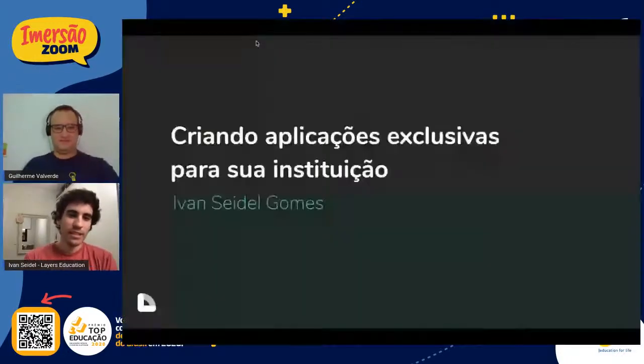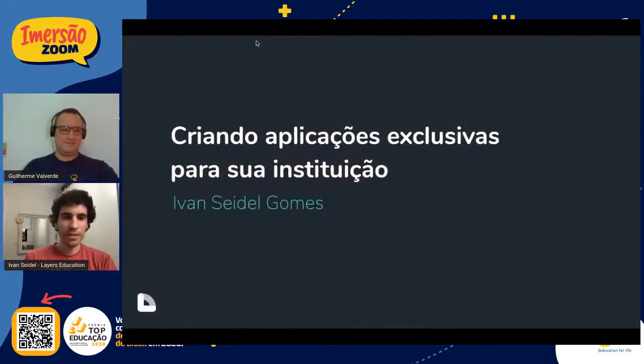Tudo bem, Ivan? Eu fiz uma breve introdução de quem é o Ivan. Fique à vontade agora para a palestra; se você quiser fazer de novo uma introdução, fica à vontade. Vou colocar aqui já a apresentação para me guiar um pouquinho melhor. Assim que estiver aparecendo, se puder me avisar, Guilherme, que eu não consigo ver agora.